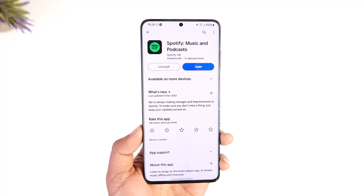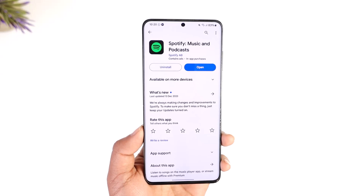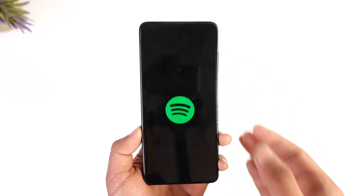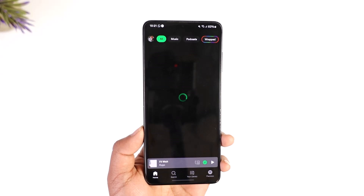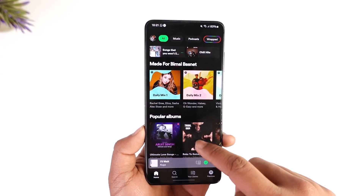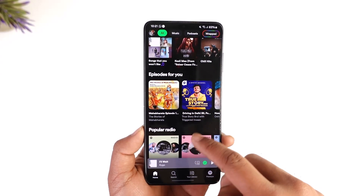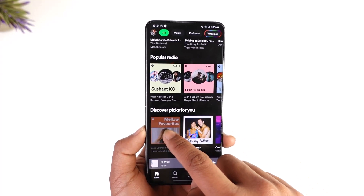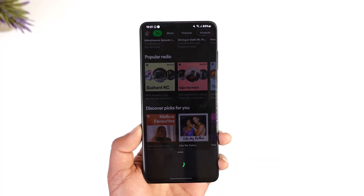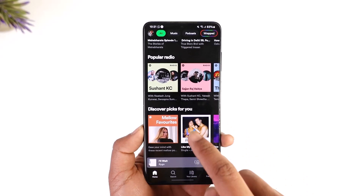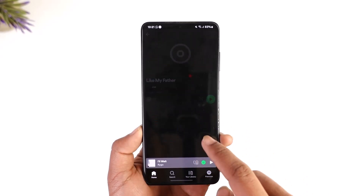Now, to turn off recommended songs on Spotify — because sometimes what happens is that whenever you open the Spotify application and listen to a handful of songs, you will be able to see a list of recommended songs, and you can see the playlist and many details depending on that.